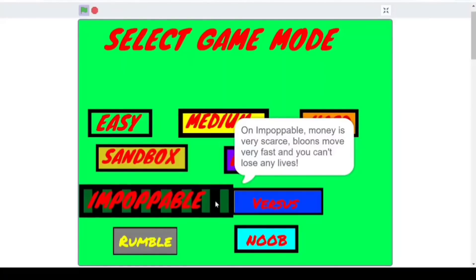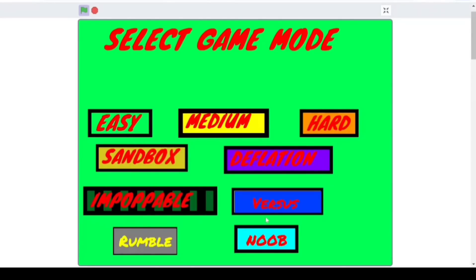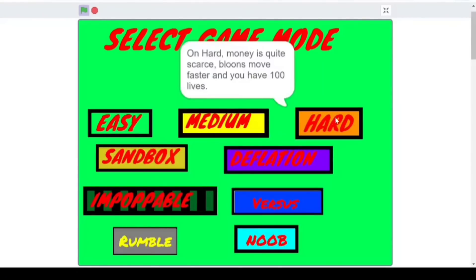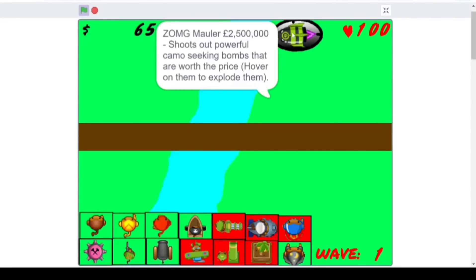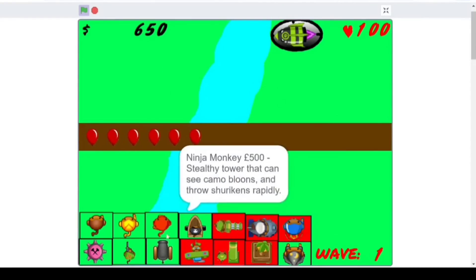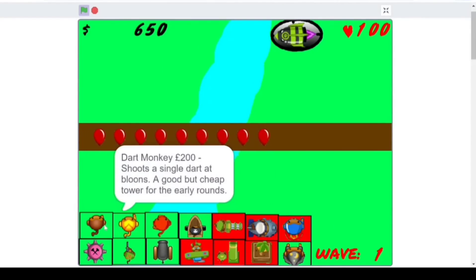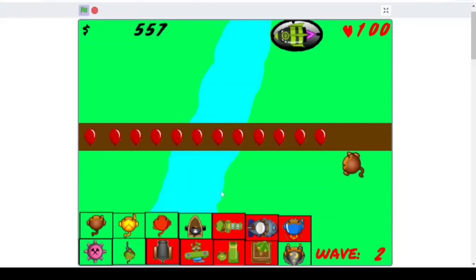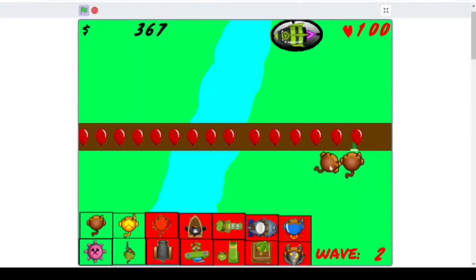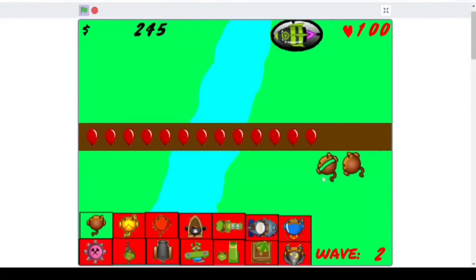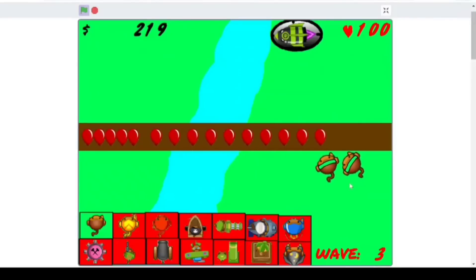Impoppable is down here. Money's very fast. Balloons move very fast and you can't lose any lives. Okay. Wow. Can you really play against somebody else? Is there really like a... We'll have to check that out. But I guess I'll just do hard mode because I don't want to do impoppable. I gotta be... Oh, no. Oh, no. I'm gonna lose. Can you not upgrade? Oh, okay. So I guess you click on the tower to upgrade it. Cool.